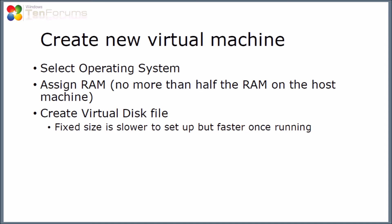The first step is to create a new virtual machine. Now, to do this, we'll need to select which operating system we're going to use, which is going to be Windows 10. We're going to assign some RAM memory to it.